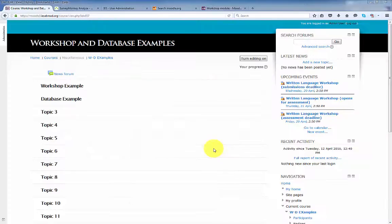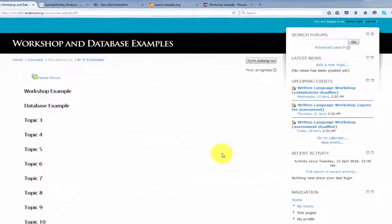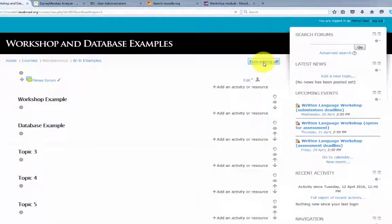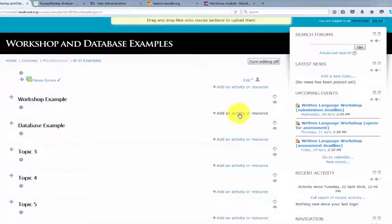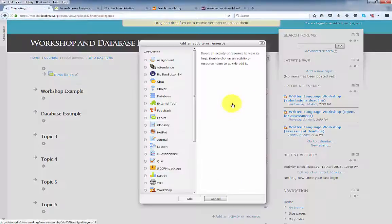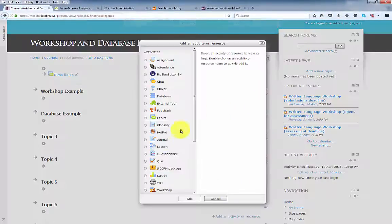To add a workshop to your course, log into Moodle and click Turn Editing On. Click Add an Activity and select Workshop.